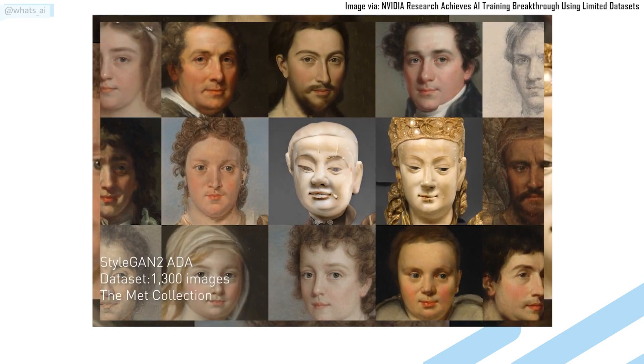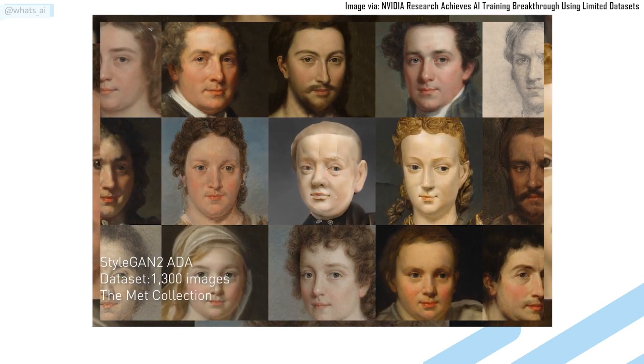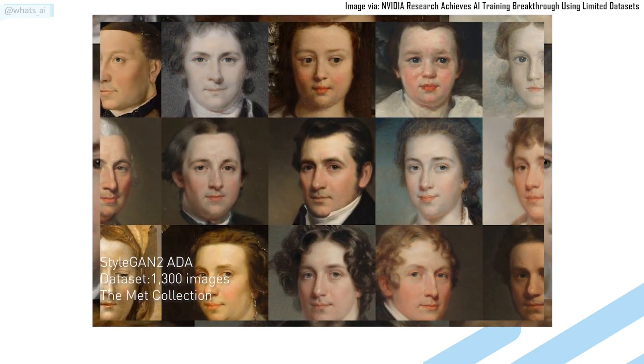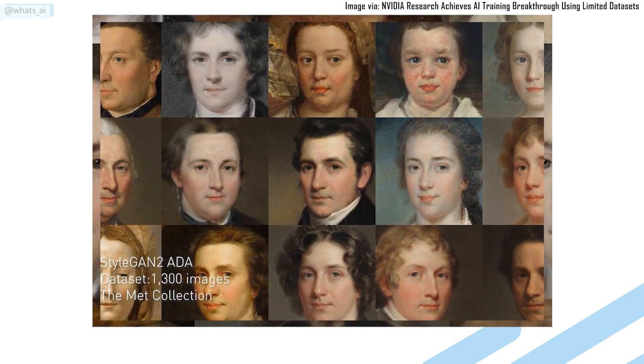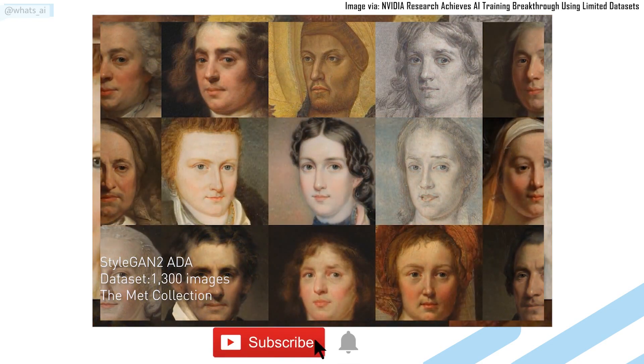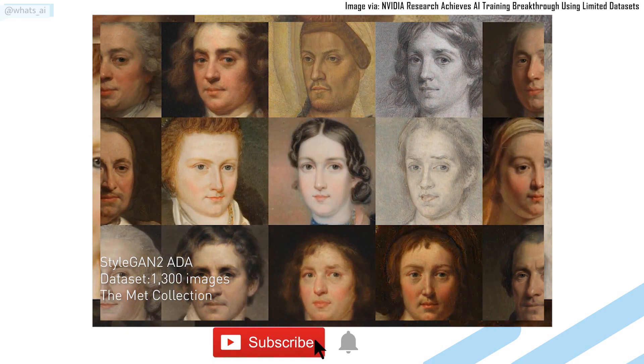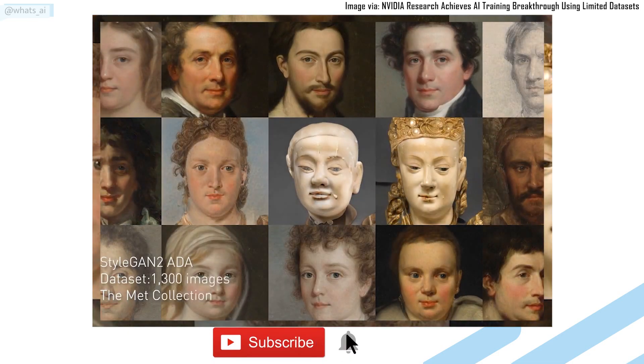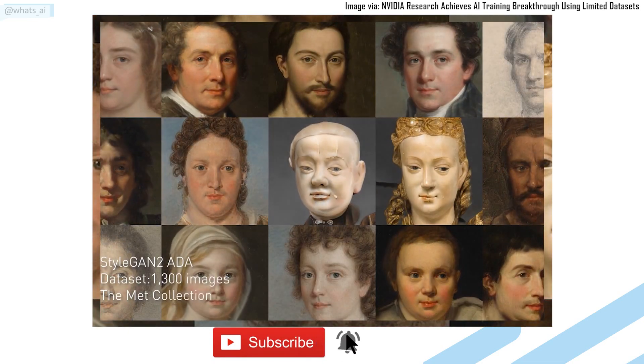This is What's AI, and I share artificial intelligence news every week. If you are new to the channel and want to stay up to date, please consider subscribing to not miss any further news.